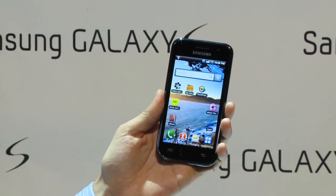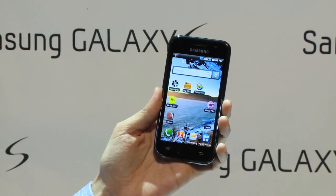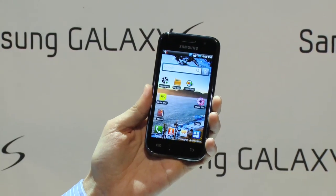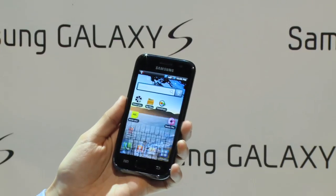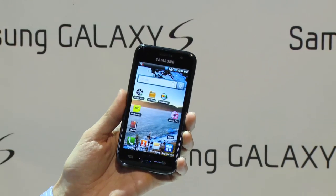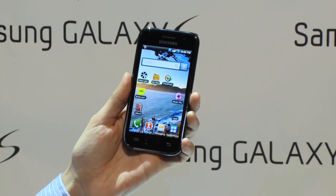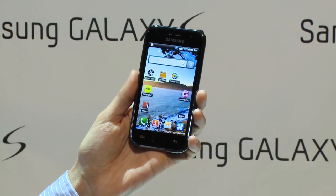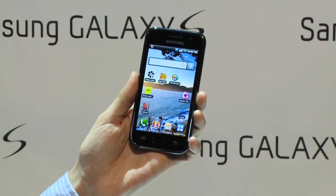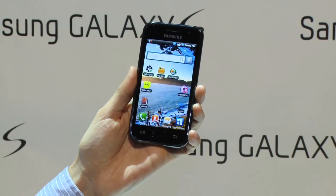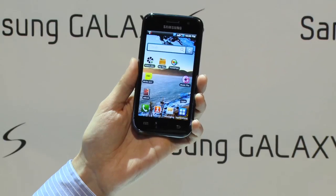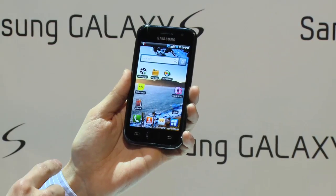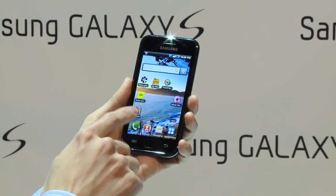Galaxy S adopted a 4-inch large Super AMOLED. Super AMOLED is 20% brighter and 80% less reflective than normal AMOLED, making you enjoy video experience even in direct sunlight.